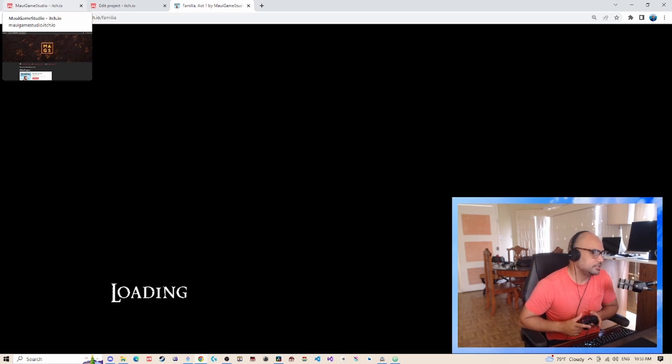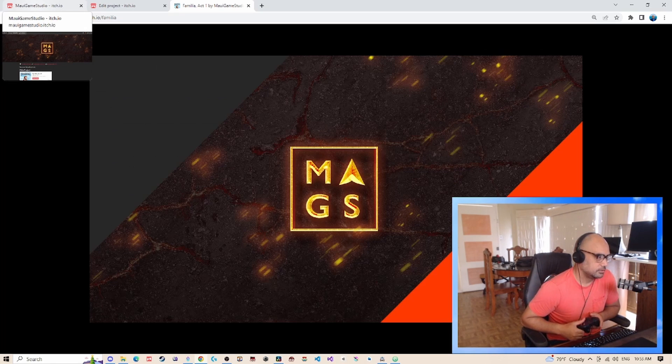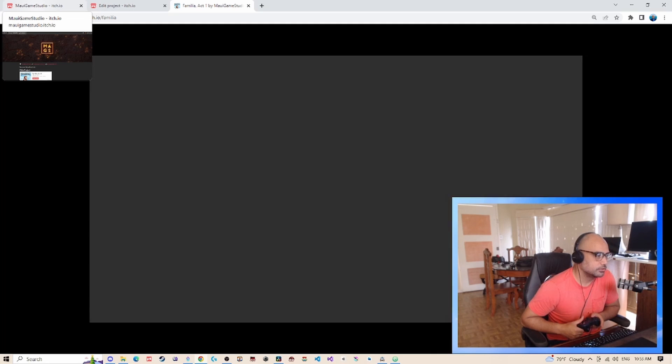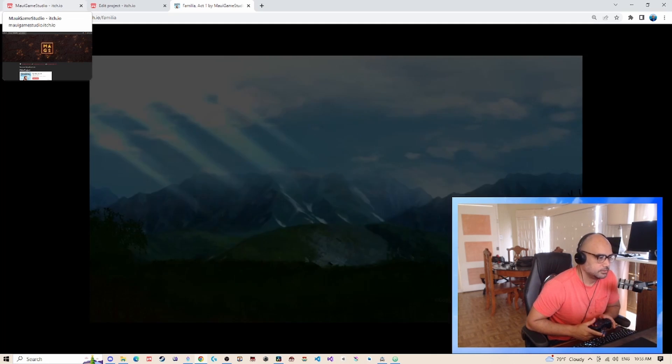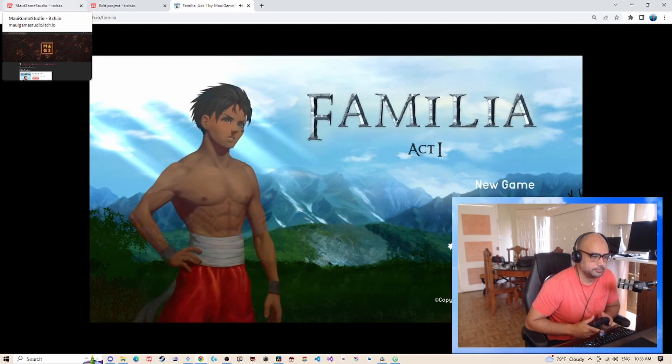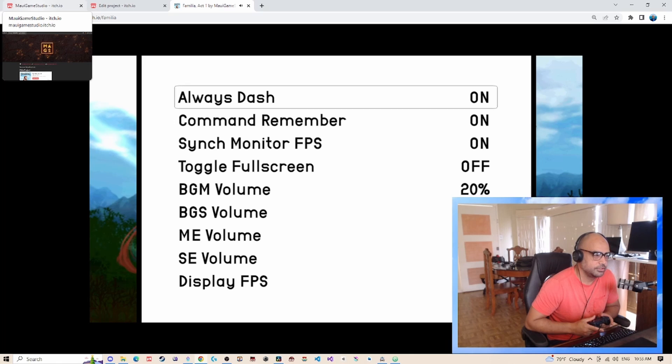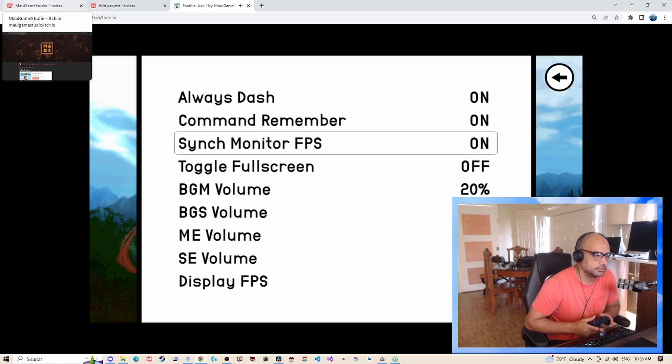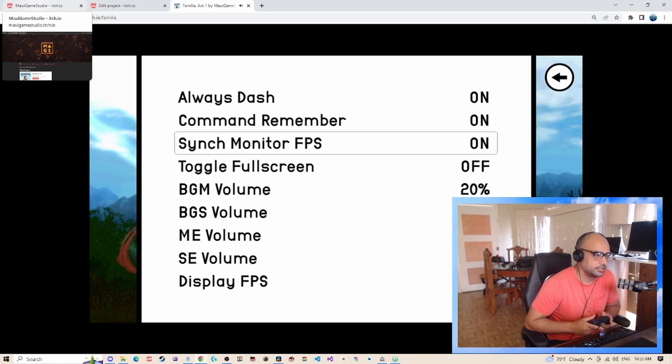And here you can see that obviously if this game was local and saved on your computer, the loading screens would be a bit quicker. But going to the options here, all the new stuff is there.